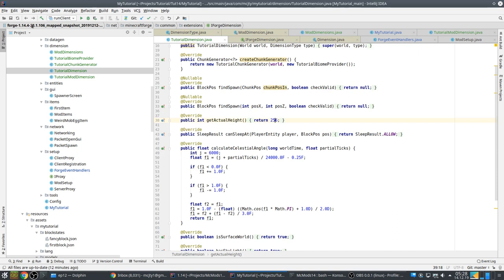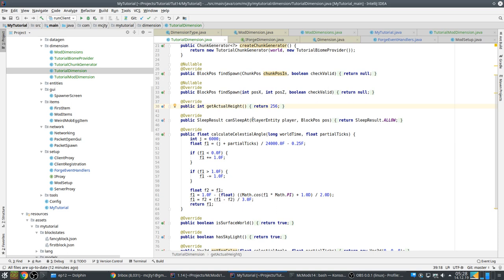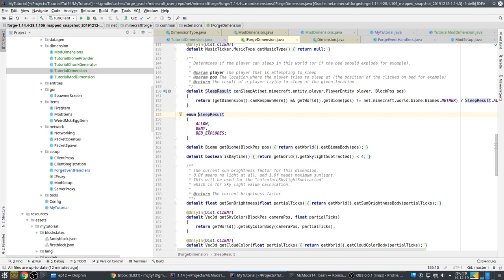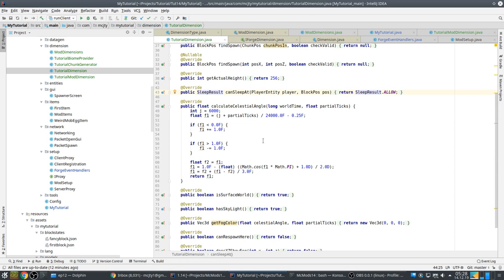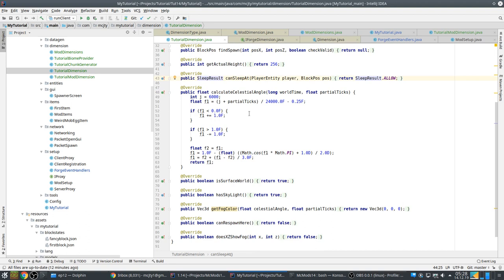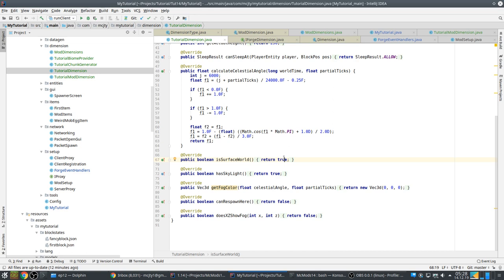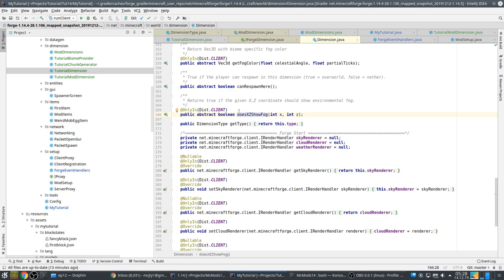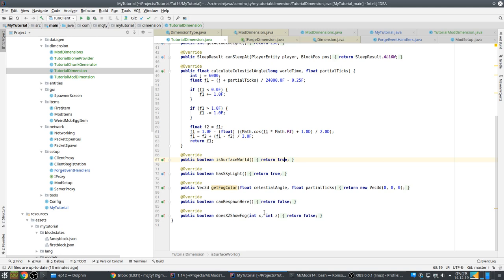For example, can you sleep — by default in dimensions if you sleep the bed explodes, but you can control that in this method. There's also the celestial angle depending on the time of the world. Whether it's a surface world or not — for example the nether is not a surface world but the overworld is. Then there's whether there is skylight, the color of the fog which you can play with, and whether you respawn here if you die. You can also control whether fog is visible at specific locations.